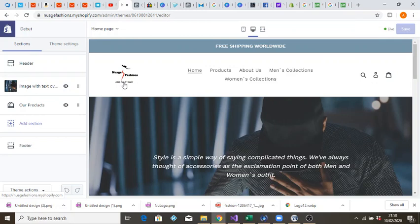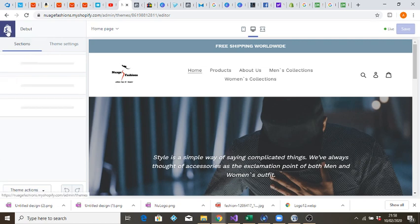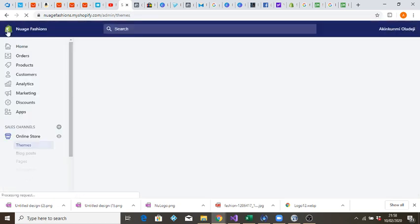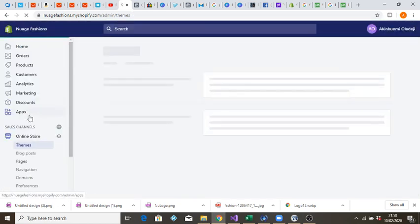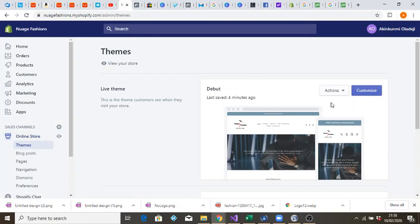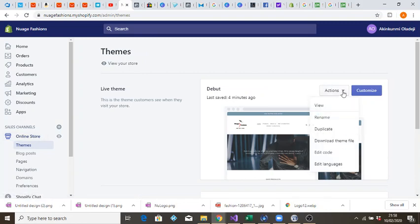When you upload the logo it might come up small, just like the one you're looking at right now. To actually adjust it, you have to go to the backend code and adjust it. So let's get into it — go to your online store, go to Actions, and click on Edit Code.